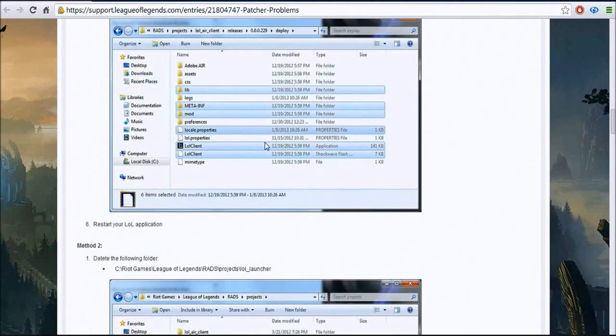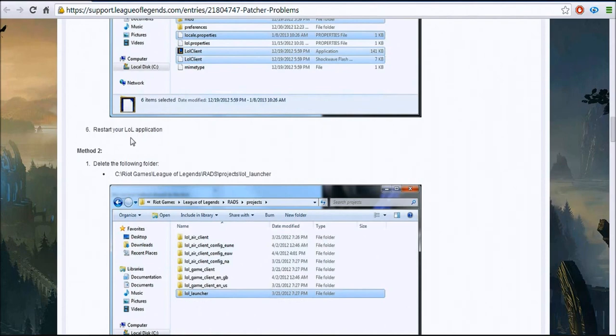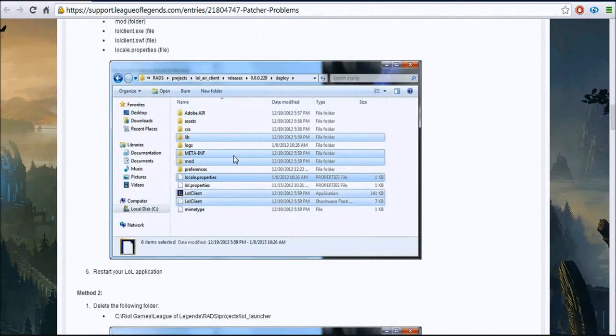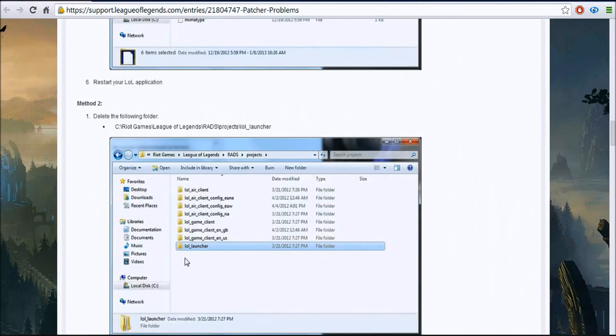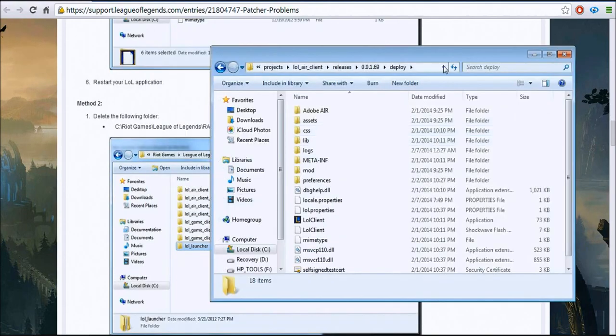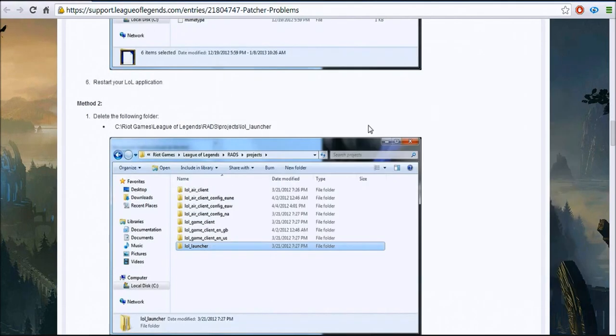Once you've done that, restart it and that should help. I haven't tried that yet so I don't know for sure, but that's how you do this step.